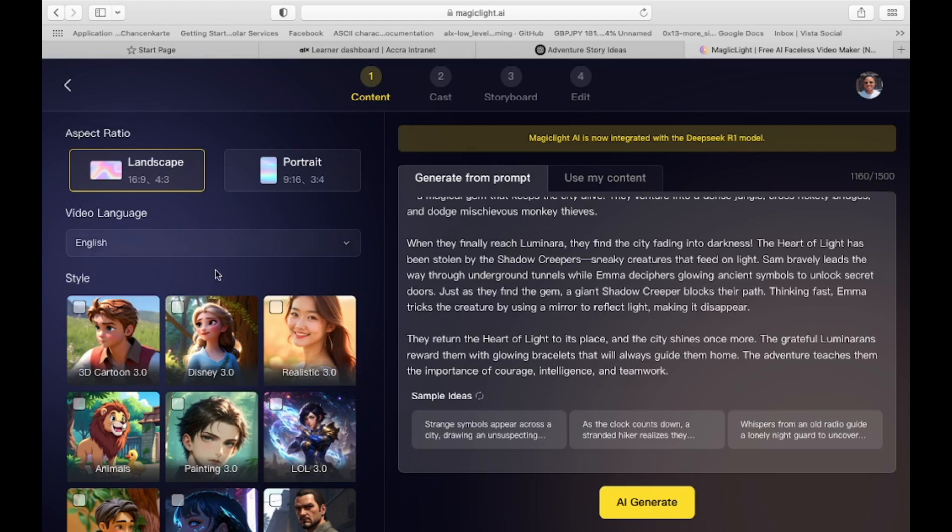Comic, GTA, Anime, and more. For this tutorial, we'll go with the Disney style. Once you've set your preferences, click AI Generate to let the AI create your story script.